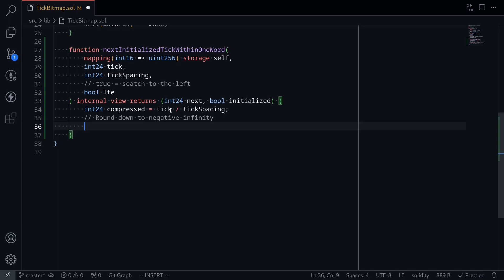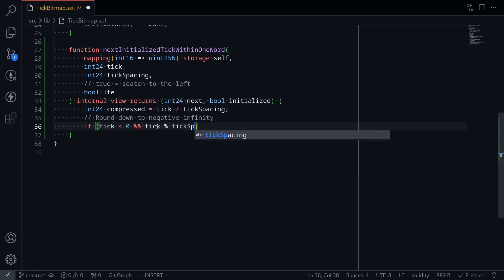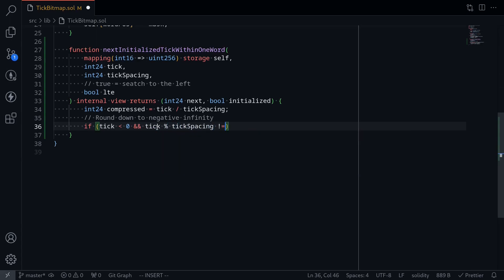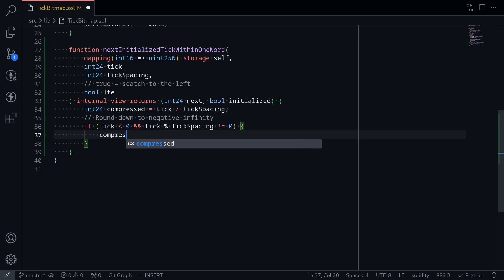This rounding down is true for positive numbers. However for negative numbers, when it rounds down, it's actually going to increase the number. So what we need to do is check when the tick is less than zero and when it doesn't divide evenly by tick spacing — tick mod tick spacing is not equal to zero — then we'll round down to negative infinity by decrementing by one: compressed--.